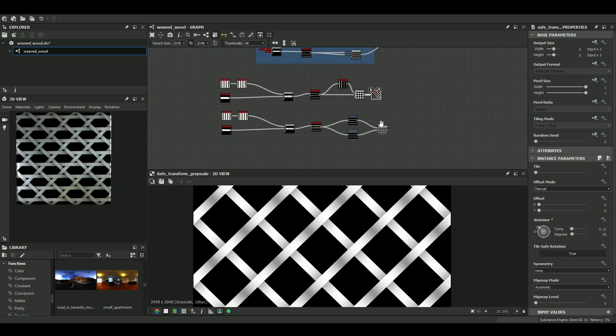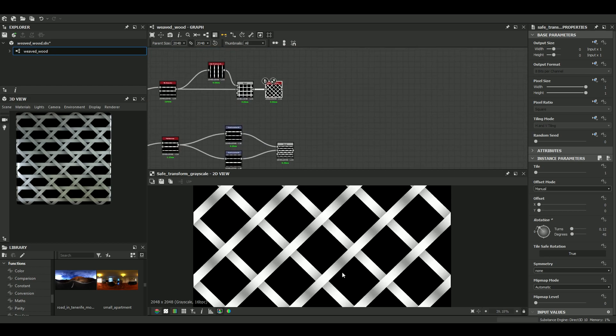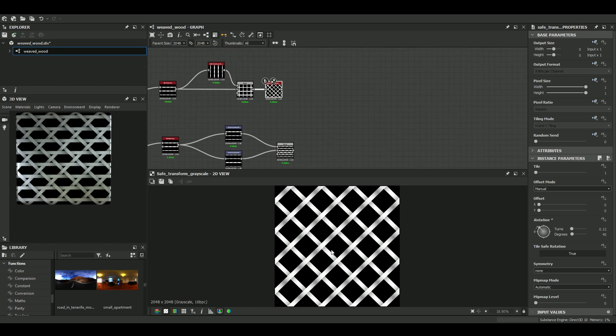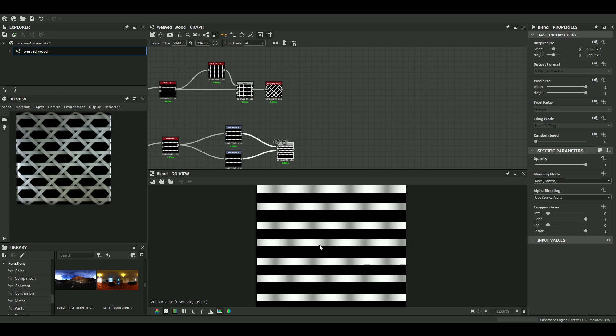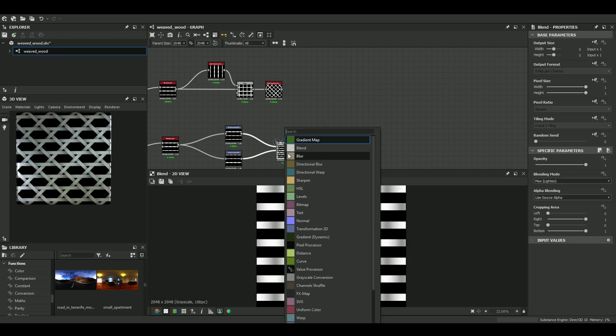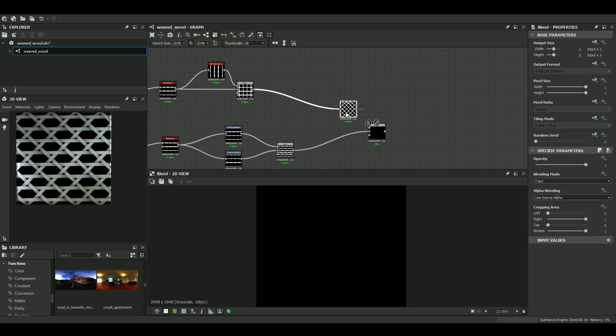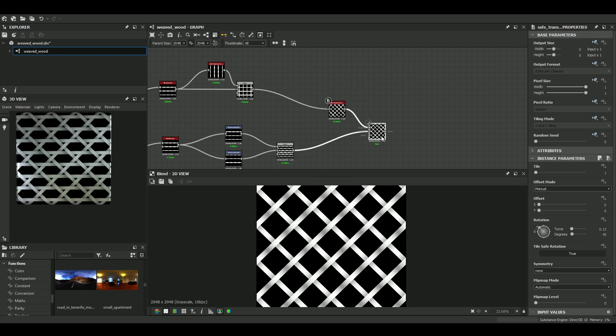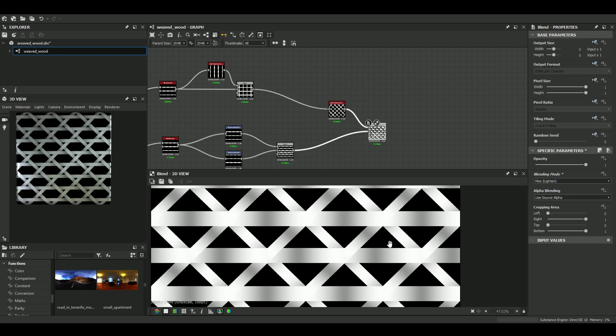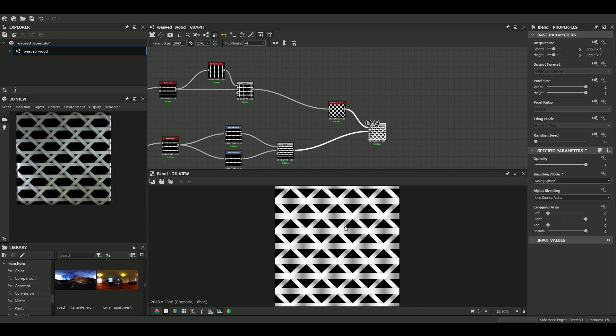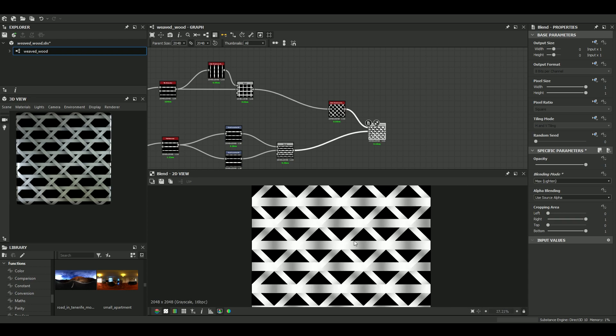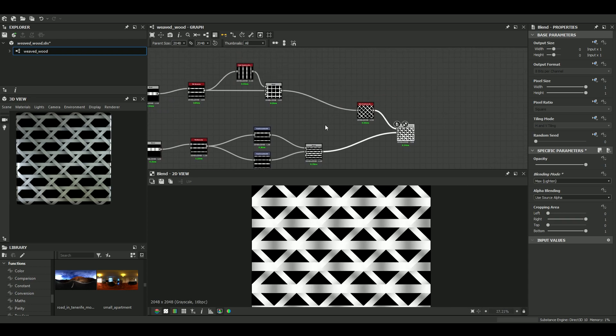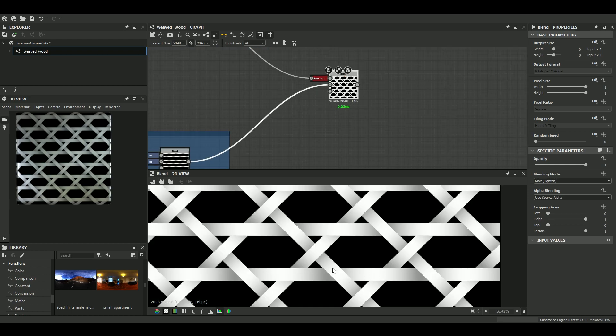And we just have to combine this diagonal grid with these horizontal lines. So let's do it. Okay, cool. So now it's just a matter of tweaking things a little bit and see if we can get closer to this.